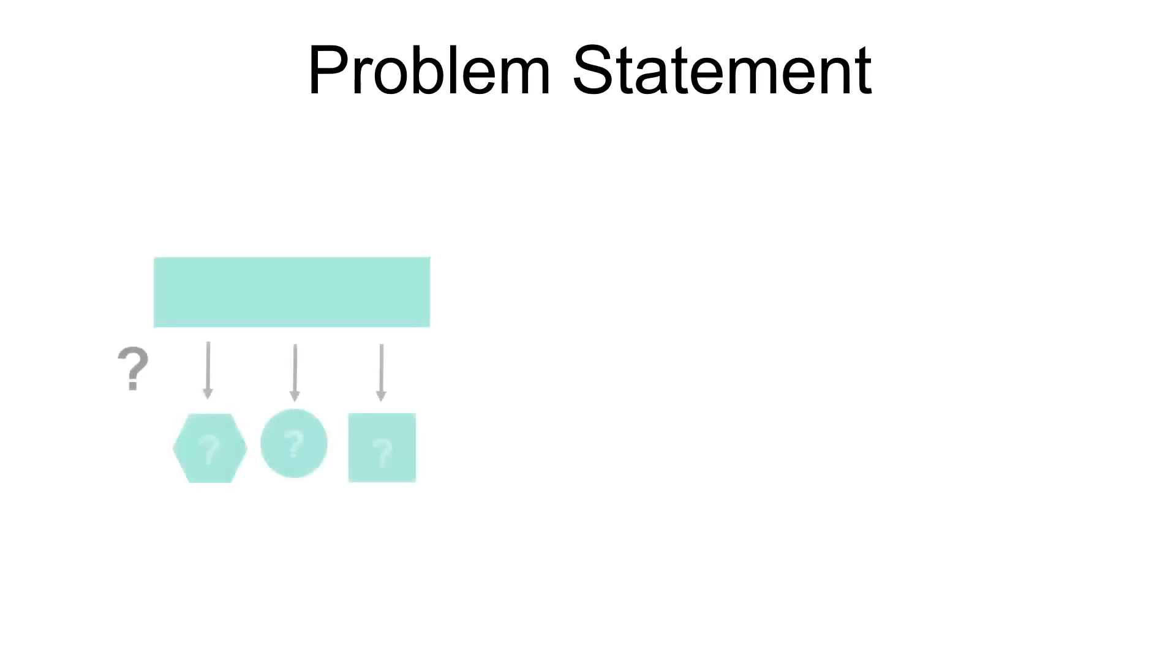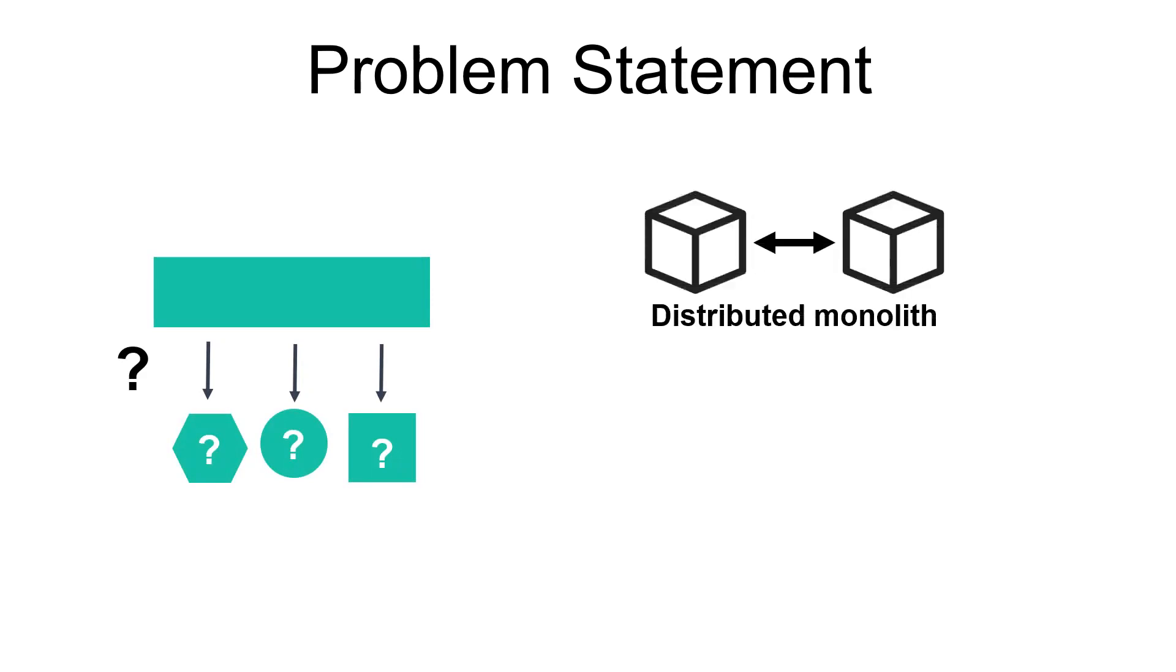Actually, the risk of wrongly decomposing a system is very high. If you decompose it incorrectly, you will probably build a distributed monolith, which is a system consisting of coupled services that must be deployed together. In some cases, these distributed monoliths are composed of many overloaded services that manage a lot of functionalities. Unfortunately, a distributed monolith has the drawbacks of both the monolithic architecture and the microservice architecture.